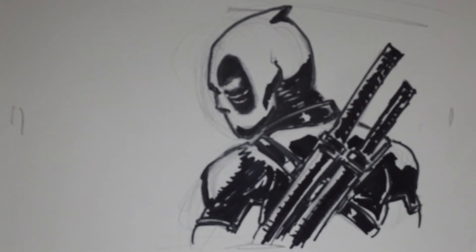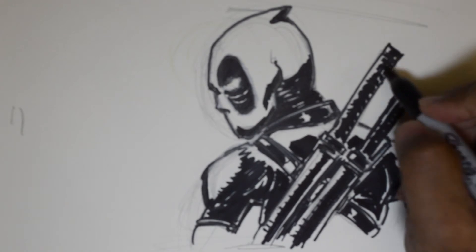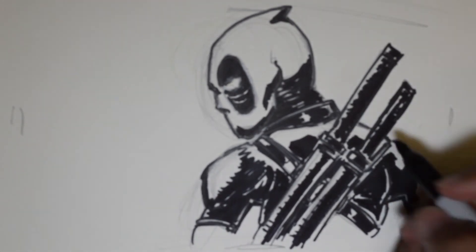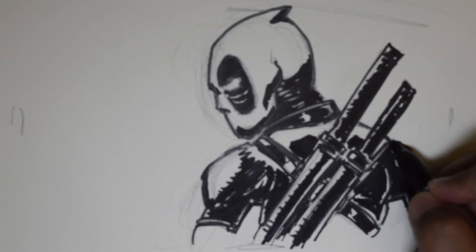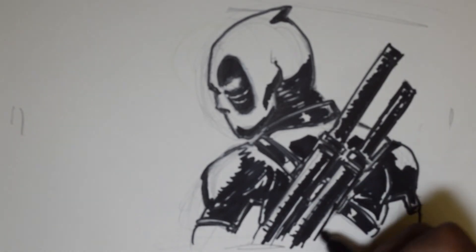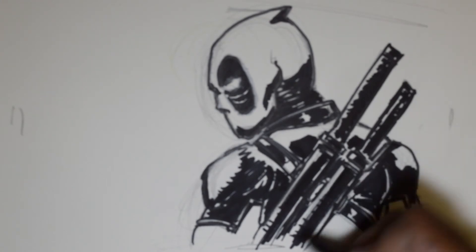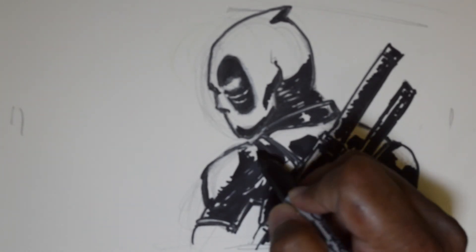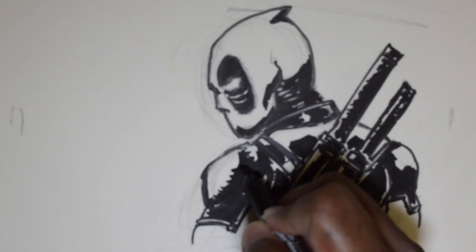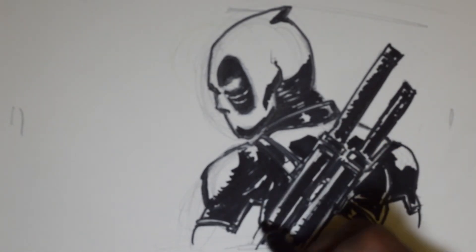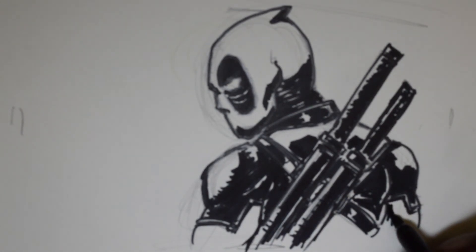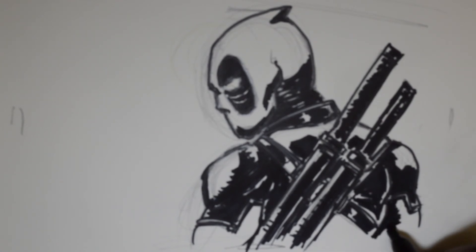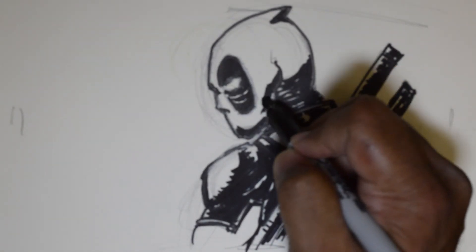And there we have it, a quick Deadpool sketch with some markers put in at the end just to transition over from pencil into inks. And of course you can keep on adding as many details as you like, as much cross hatching as you like, and of course it will keep on improving the dimension, the portrayal of the character as you go along.